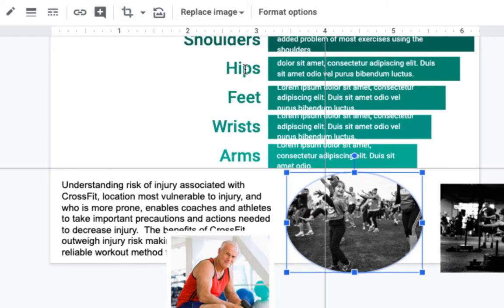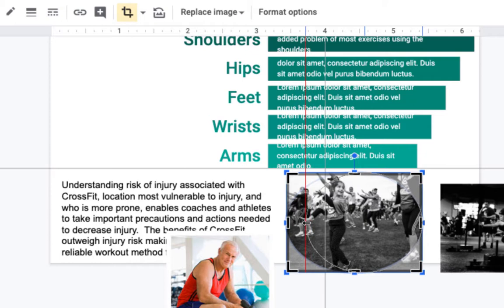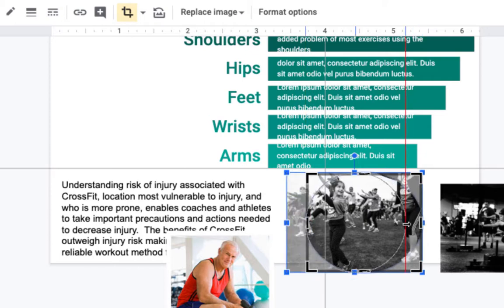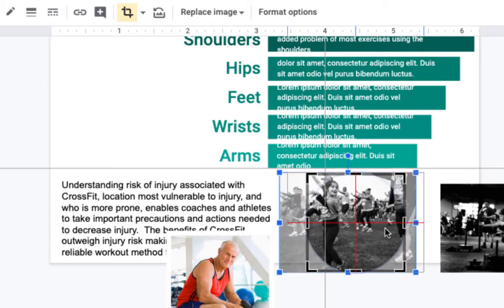You can see that it crops it into an oval for me. I'm going to double click on the image and now I have my black crop lines like we saw before. I'm just going to bring these in a little bit more to make it more of a circle.